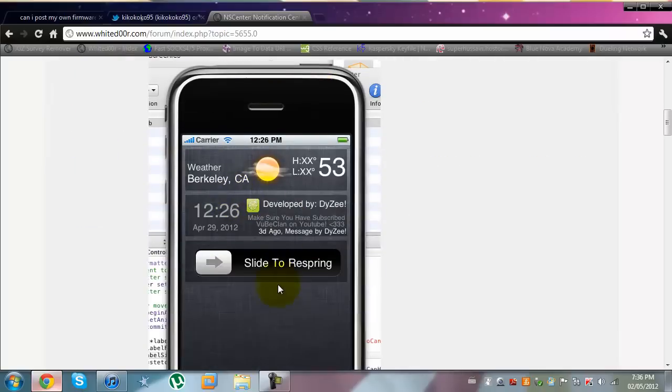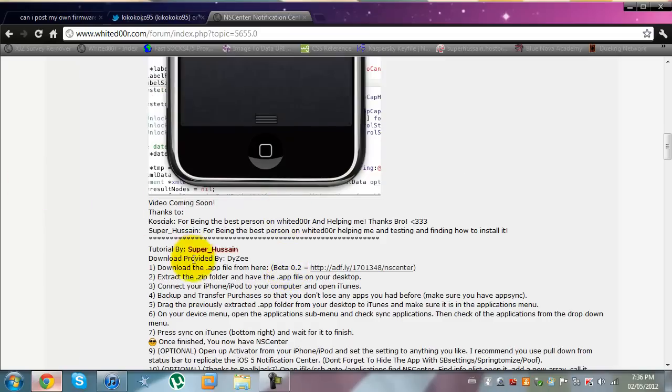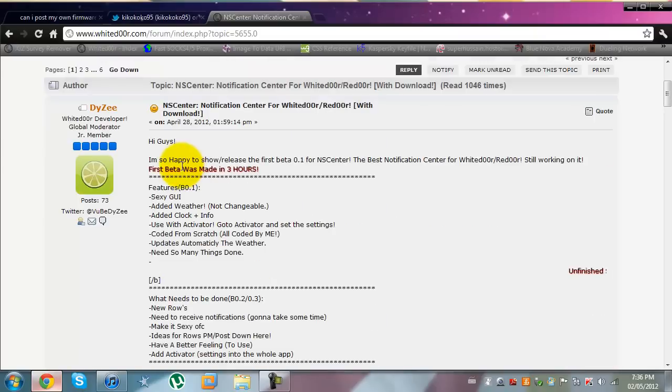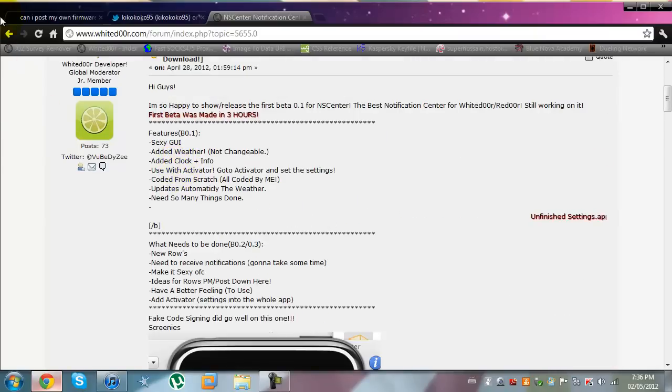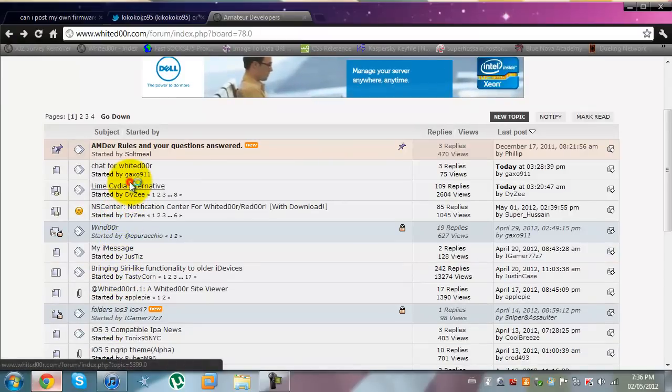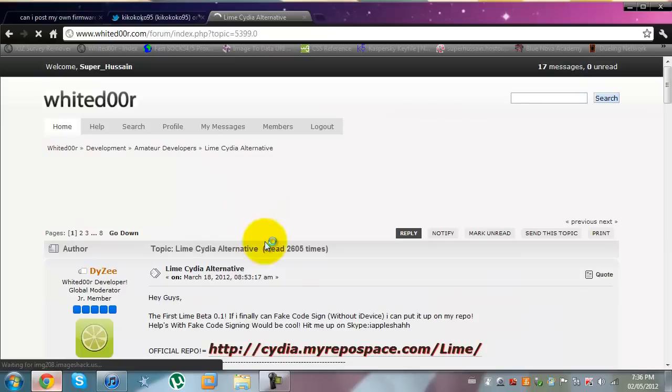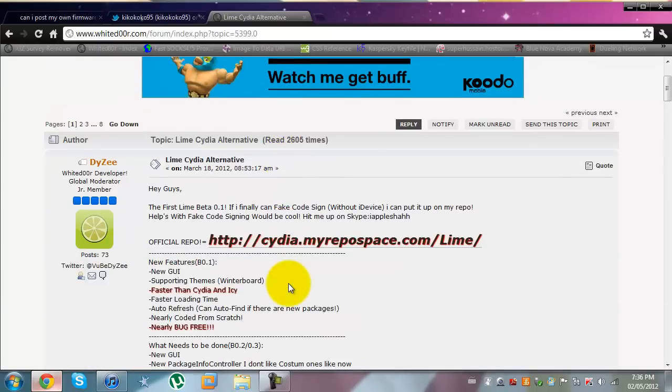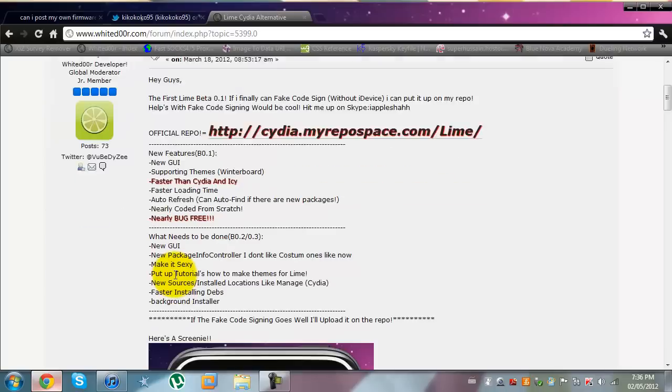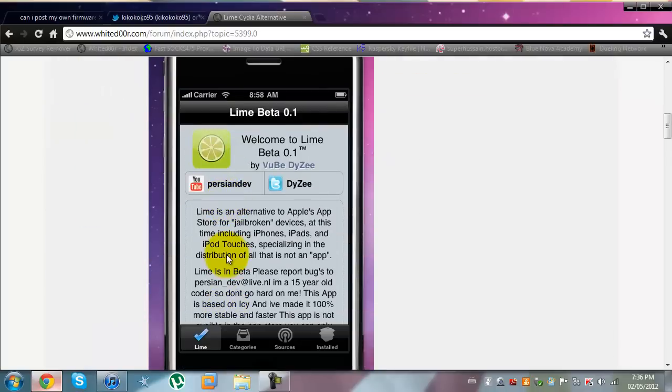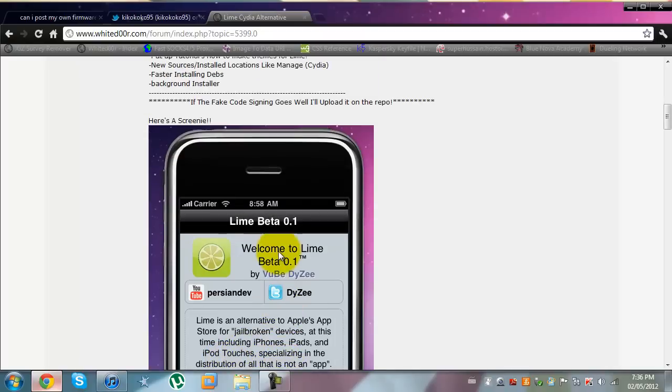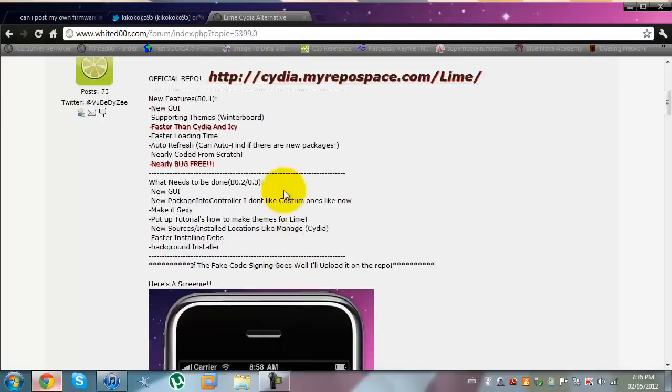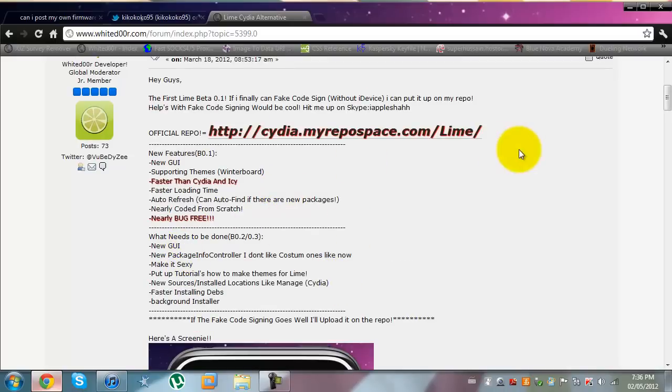He made this NS Center which is a notification center for White Door slash Red Door. And it's stunning. This is just one of his apps. Another thing that he's been working on is Lime Cydia which is supposed to be a much faster Cydia alternative. It has been fake code signed and it's had some problems getting or working but this is how it looks like in future updates.